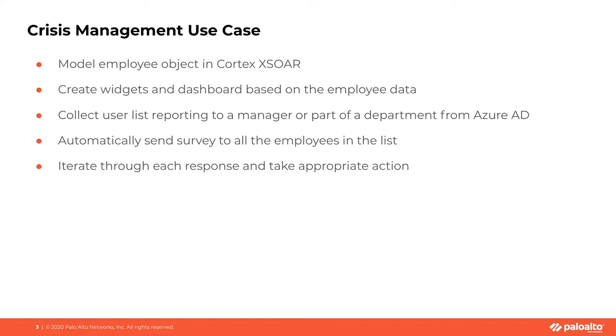Then we have created widgets and dashboards based on the employee data. For example, when they were sent a survey, did they respond? Did they not respond? If they responded, how many of them need help for a particular scenario? Which department do they belong to and many other parameters like those?